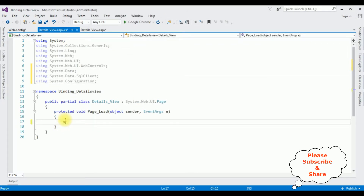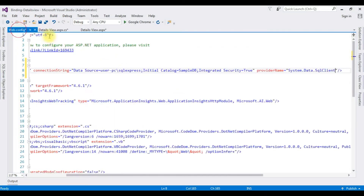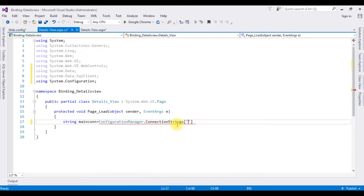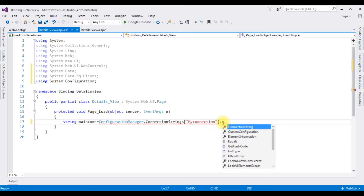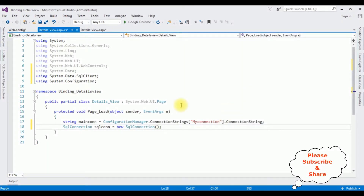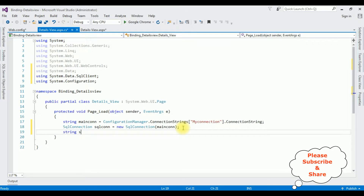In the Page Load event: string mainCon equals ConfigurationManager.ConnectionStrings["MyConnection"].ConnectionString. SqlConnection sqlCon equals new SqlConnection — I've created an object for the SqlConnection class — passing mainCon as the connection string. Next, I'm writing the SQL query.